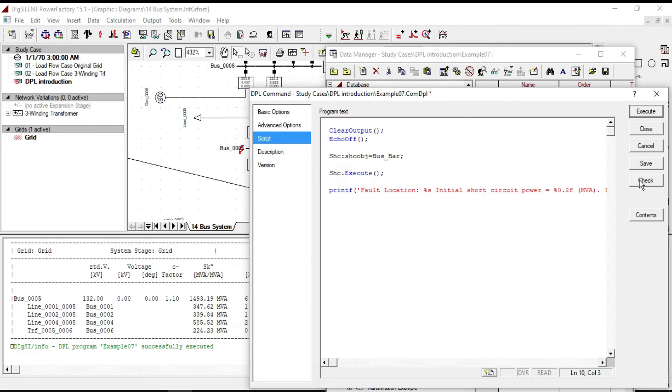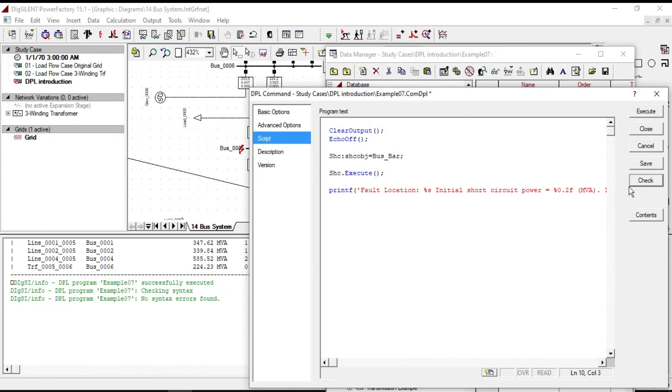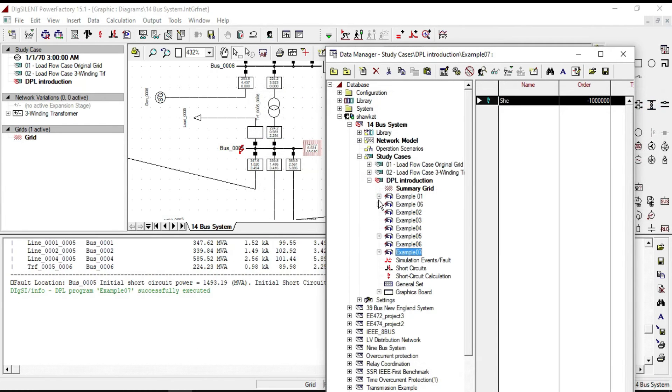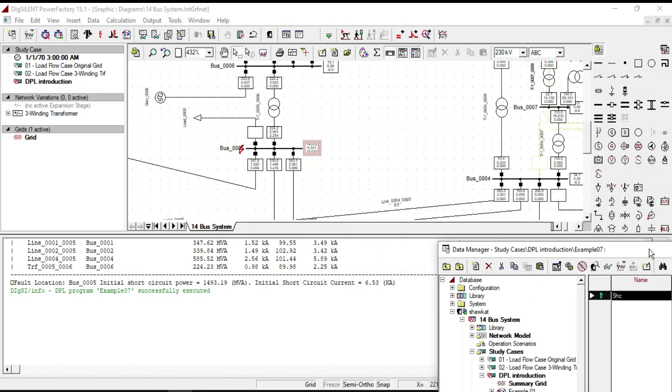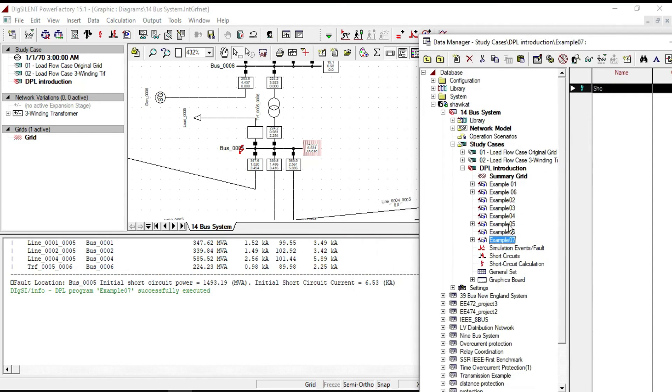Check the code and then execute it. Now you can notice that default location is at pass number five, and there is also initial short circuit power and initial short circuit current.